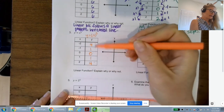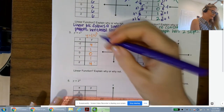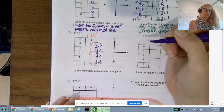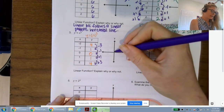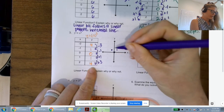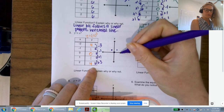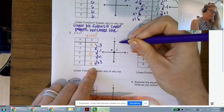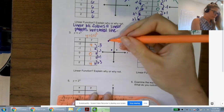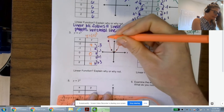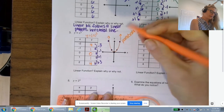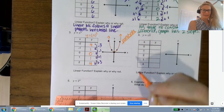Looking at the first differences: subtract 3, subtract 1, add 1, add 3 — no constant first difference. The graph: we have (0,0), then (1,1) and (-1,1), but at x=2 the output jumps to 4. So going over 1 more doesn't mean going up 1 — we go up about 4 times that. This makes a U shape, called a parabola. Any function with x² will look like some type of U shape.